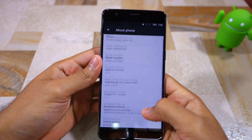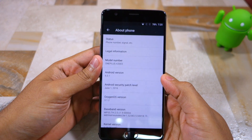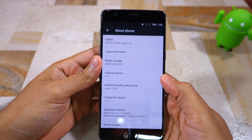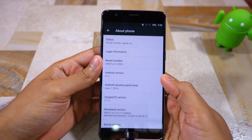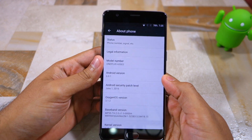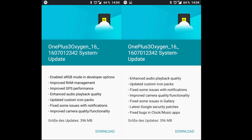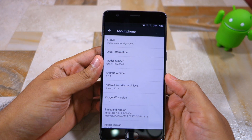Namaste guys, Rajesh here for Namaste Tech and in this video I am going to show you how to sideload the Oxygen OS 3.2 update on your OnePlus 3. The update was just released by OnePlus and among other things it introduces an sRGB mode for the display and improves the RAM management thereby leading to better multitasking performance.